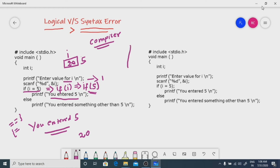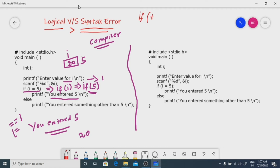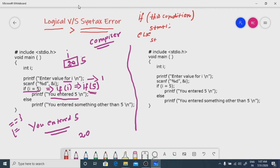Now let me discuss a syntax error example. The syntax of if-else is: if the condition is true, execute statement one; if the condition is false, go to the else part and execute statement two. This is the syntax of if-else.